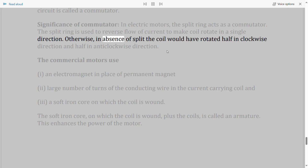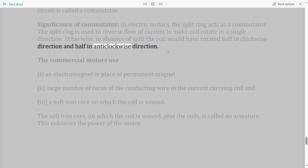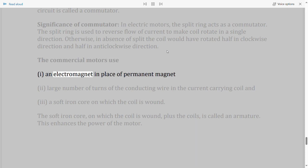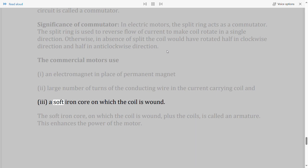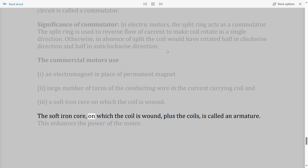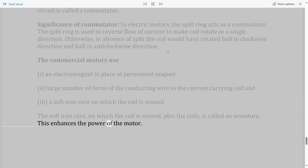Without the split ring, the coil would rotate half in the clockwise direction and half in the anti-clockwise direction. Commercial motors use: (1) an electromagnet in place of a permanent magnet, (2) a large number of turns of conducting wire in the current-carrying coil, and (3) a soft iron core on which the coil is wound. The soft iron core plus the coils is called an armature, which enhances the power of the motor.